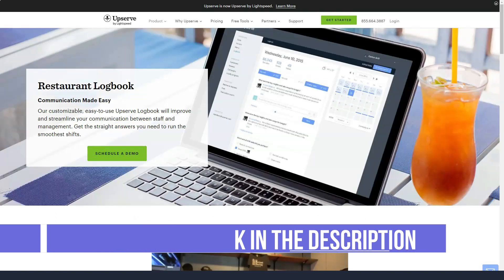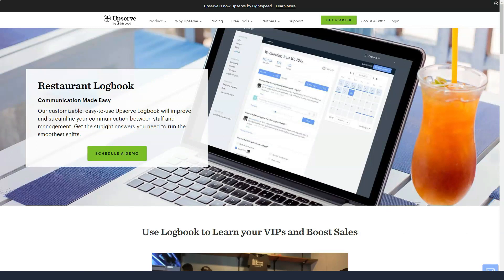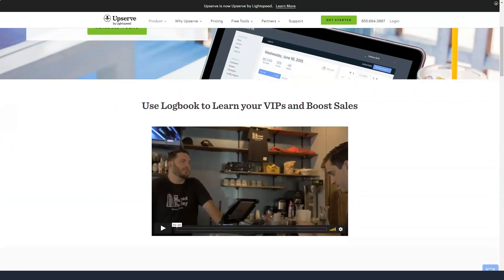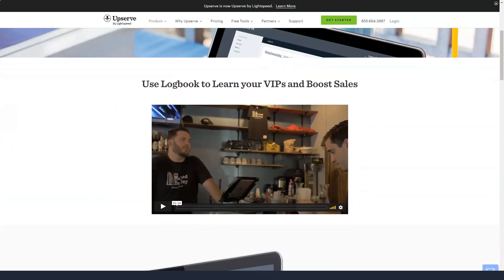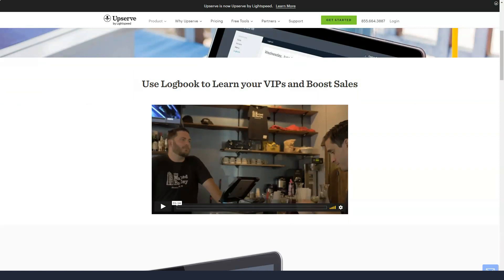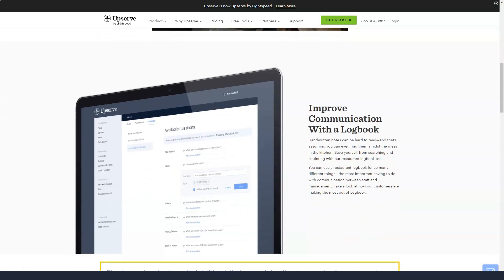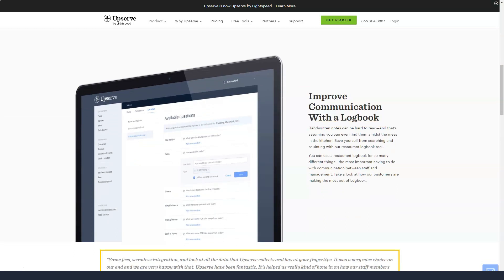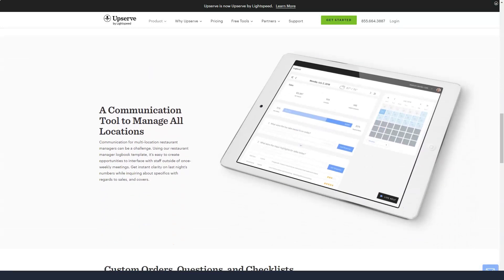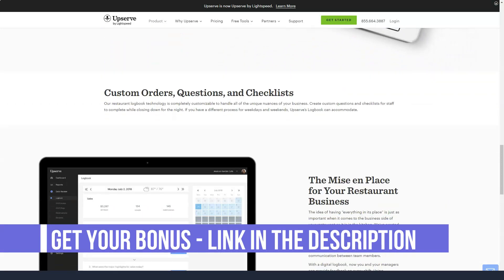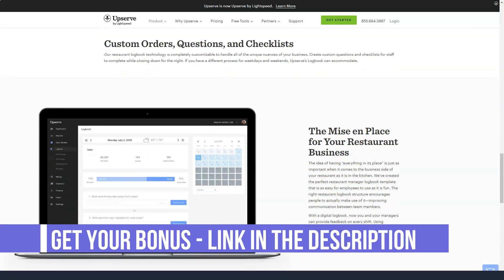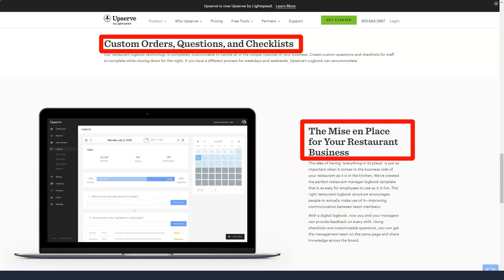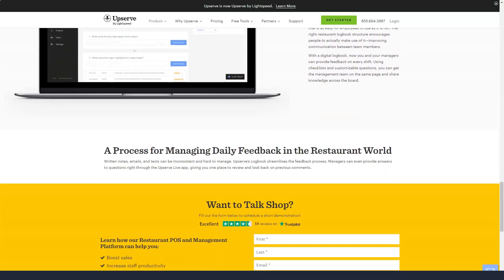Upserve Headquarters is a restaurant management platform that integrates your point-of-sale, payment systems, and business analytics tools. Upserve Headquarters works directly through your POS software to organize all your information in one place. You can also access Upserve Headquarters data from Upserve Live, a POS application included with all Upserve plans. Upserve Live is available on both iOS and Android phones, giving you the ability to track your restaurant on the go.